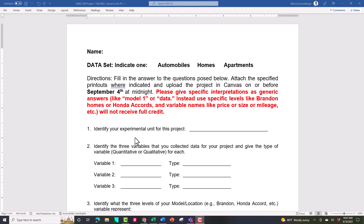Let's talk about what I'm asking for. Experimental unit: in the very first module, probably the very first video part one, I talked about what an experimental unit was. It's the object we measure to get a single piece of data. There are three variables for each of the data sets — explain to me what they are. Maybe it's mileage, maybe it's size, maybe it's location. For each variable, tell me whether it's quantitative or qualitative — those are the two different types.